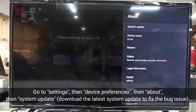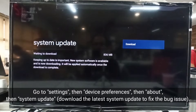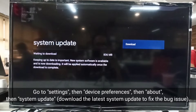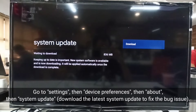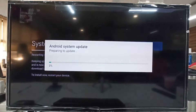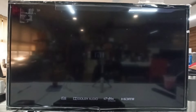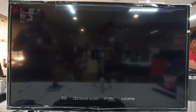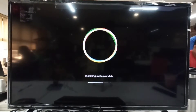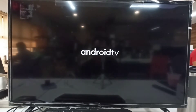Go to Settings, then Device Preferences, then About, then System Update. Download the latest system update to fix the bug issue.